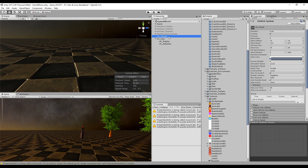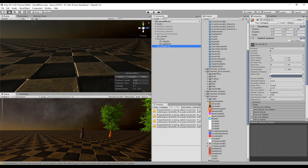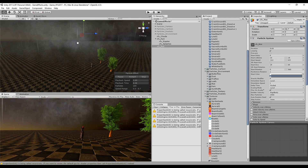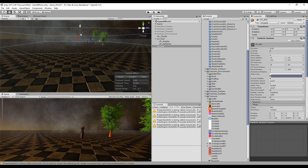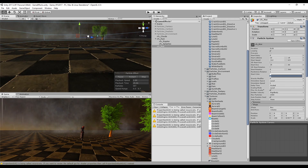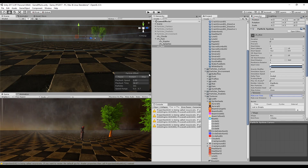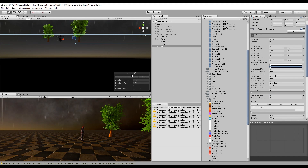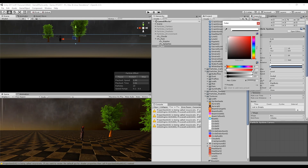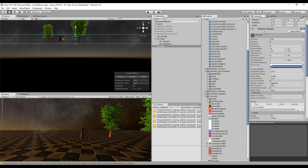And the last thing is the mist. For the mist, we can duplicate the clouds and rename it to Mist. Let's push it down. And let's decrease the start size and the rate over time as well. By the way, you can also create another texture if you want to spice this up — in the package that you can find on Patreon I've done that, and I also have some water puddles in the package. And that's pretty much it for the mist, the clouds, and the rain.